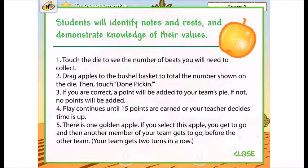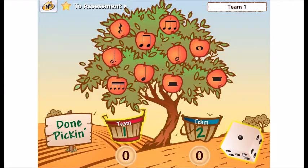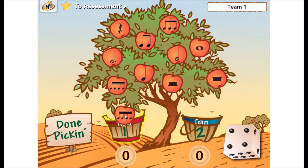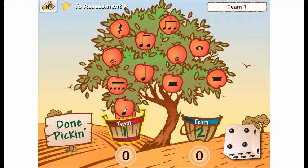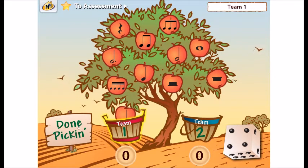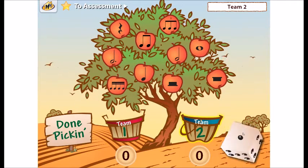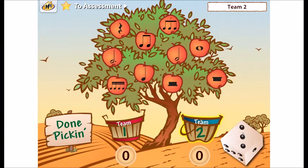An Apple a Day. Click the die to roll. Pick apples from the tree that add up to the number on the die. Then click Done Pickin' to check your answer. A sound will show whether or not you have the correct answer.